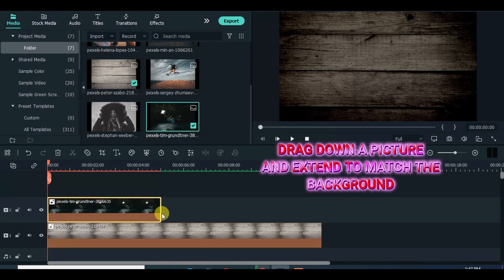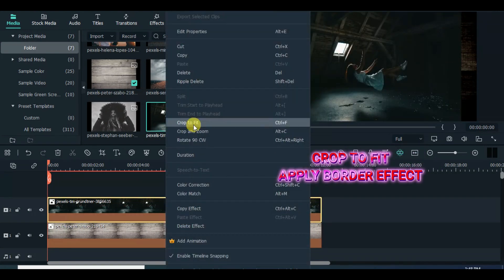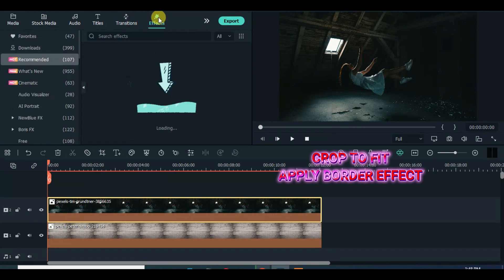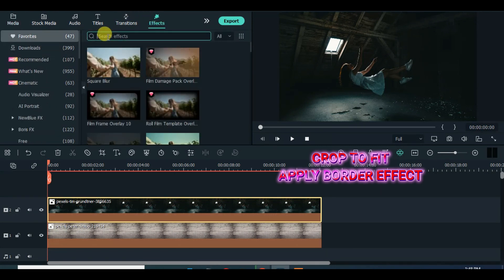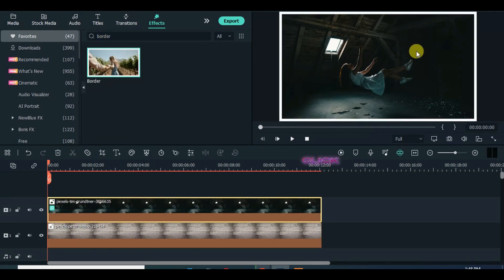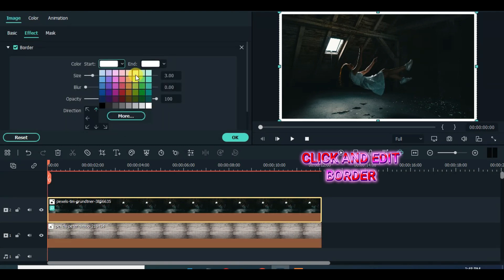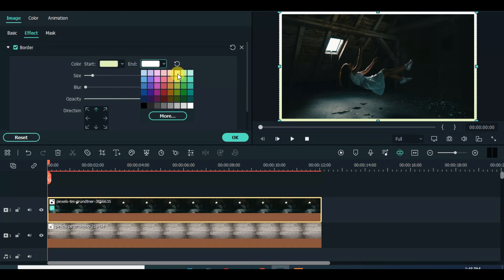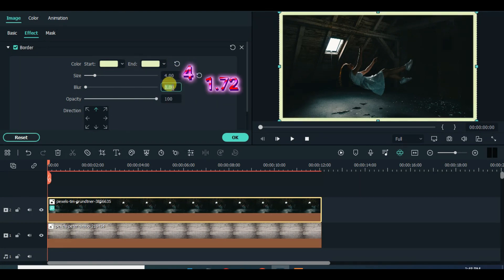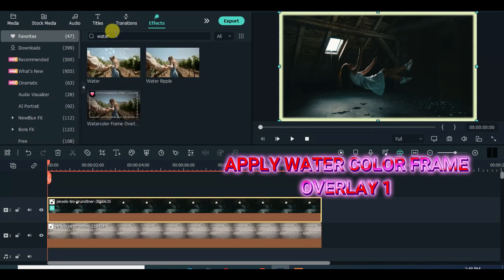Now drag down the first picture, extend to match with the background, crop to fit if necessary, and apply border effect and edit as shown on the screen. Apply watercolor frame overlay 1 and reduce the opacity to 20.